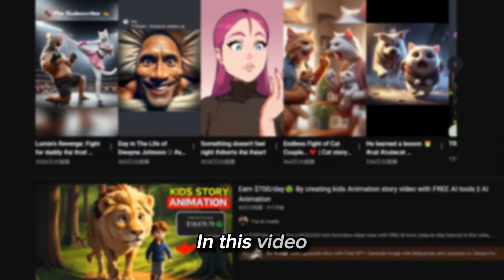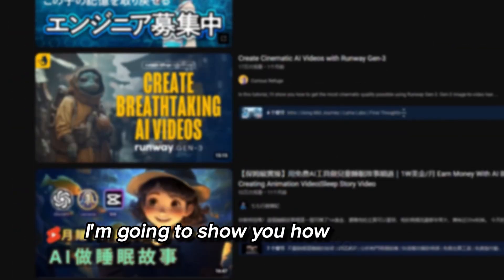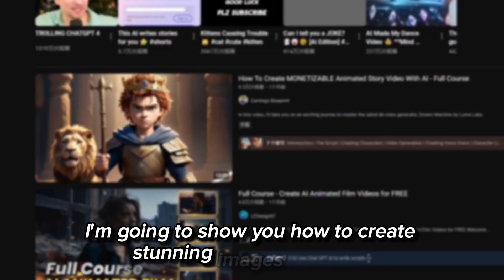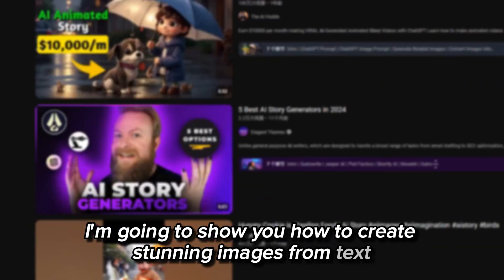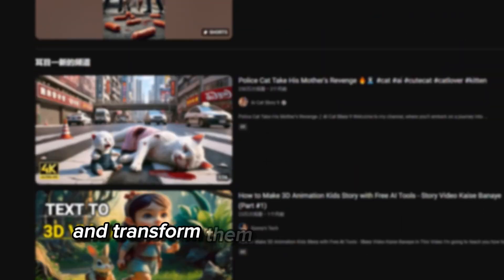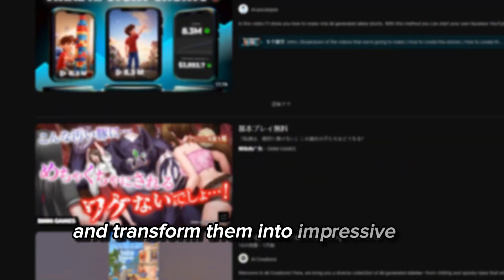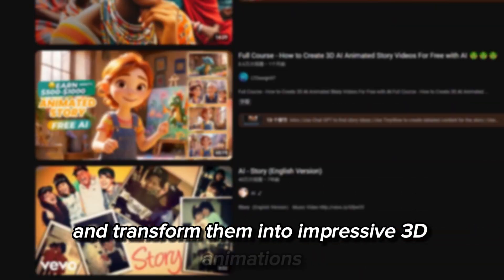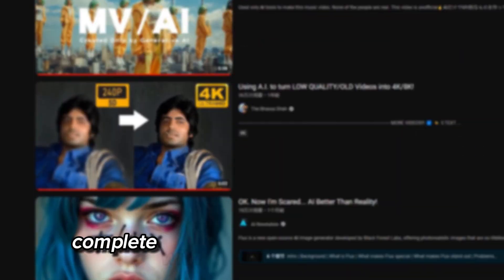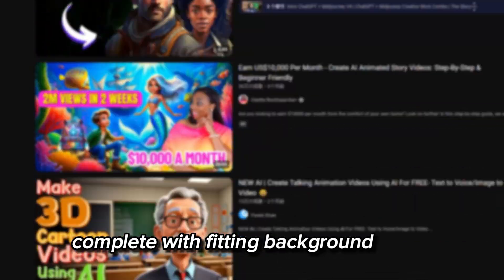In this video, I'm going to show you how to create stunning images from text and transform them into impressive 3D animations, complete with fitting background music.